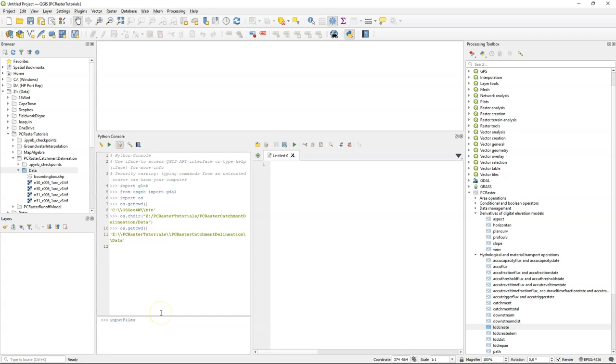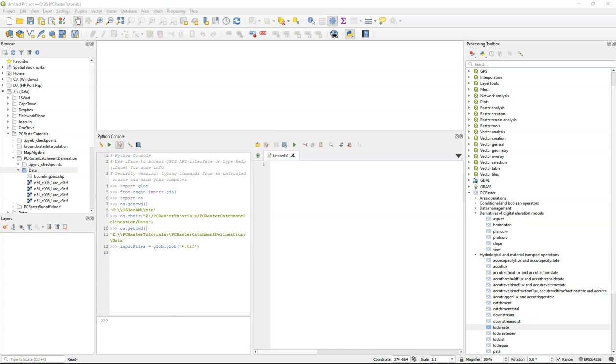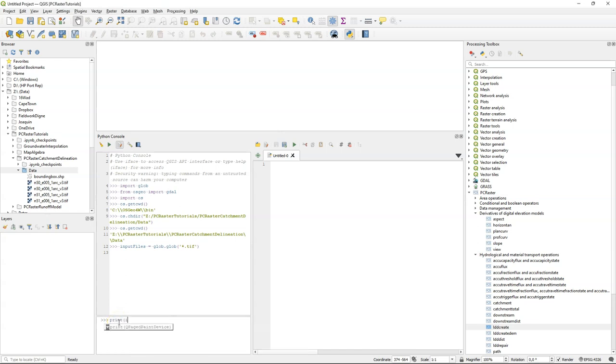And we're going to create a list of input files with the SRTM TIFF files. So using glob.glob, we can search for file extensions or patterns. Here we look for TIFF files. These are the four SRTM tiles that you can see. And this will generate a list. So if I print the input files variable, the result is a list with each element, the string with the file name of the geotiff.